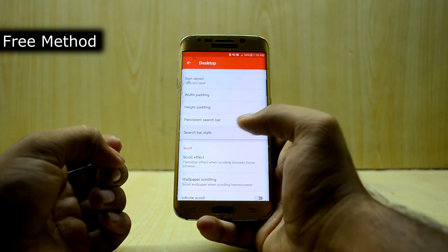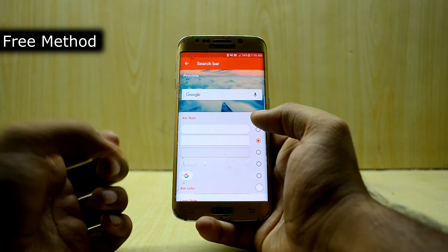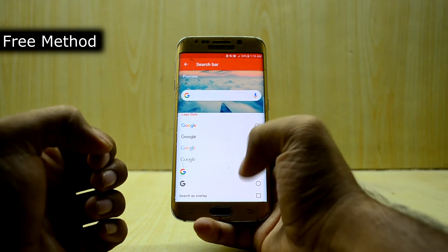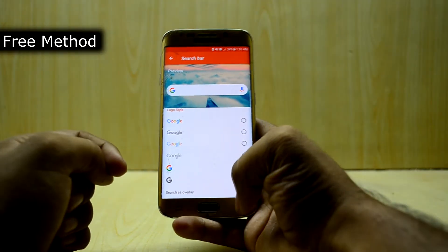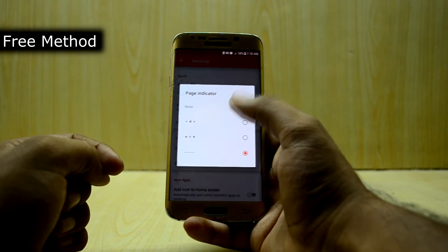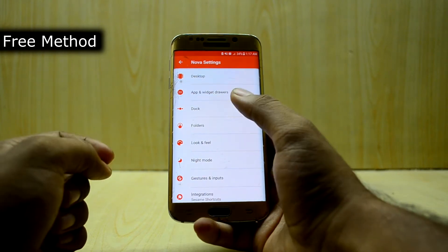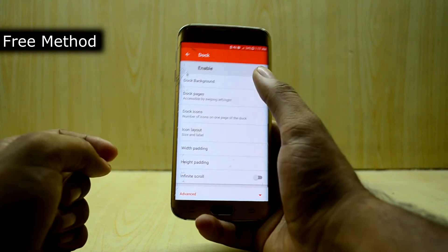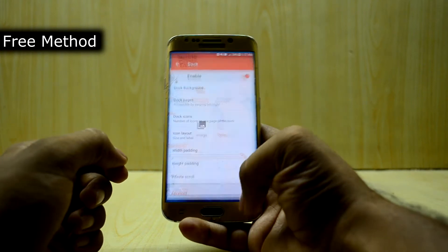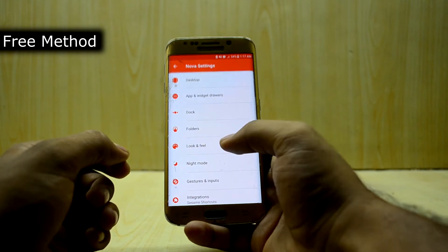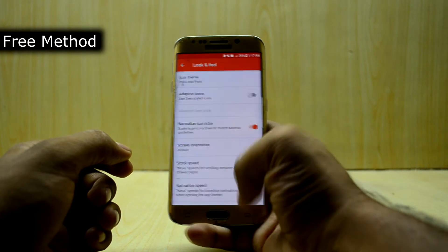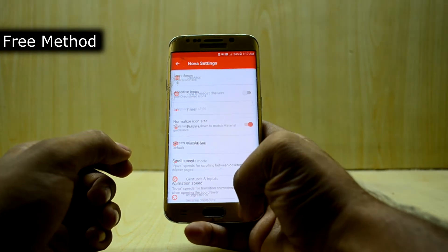Then you're going to go into search bar style and change it to the round one. Then set the logo style as the G icon. Come out, then go down and change the page indicator to none. Then go into dock, go into dock background, and set the transparency to 100%. Come back and go into look and feel. Select the icon theme and select the Pixel Icon Pack.